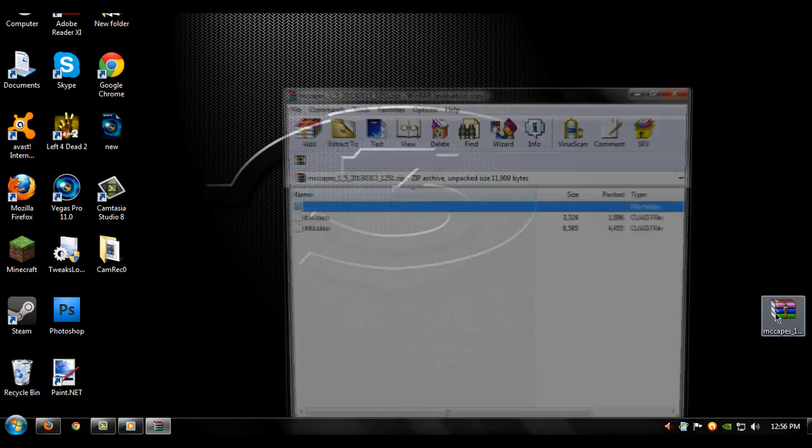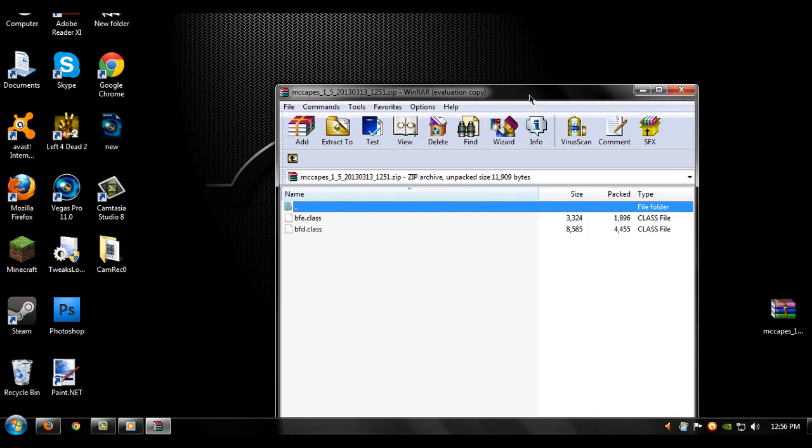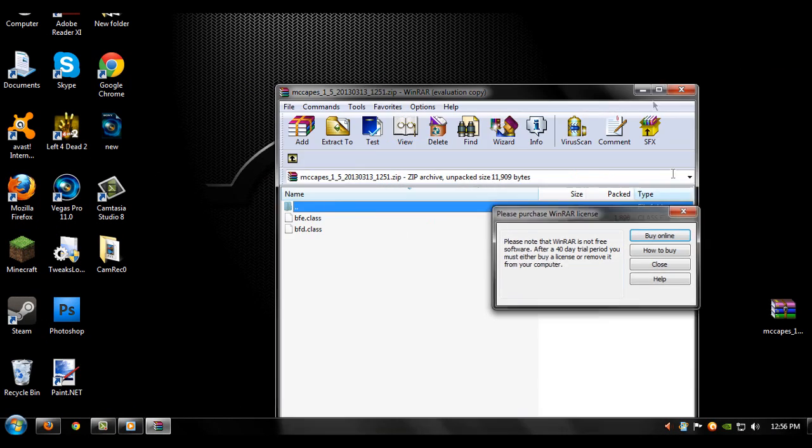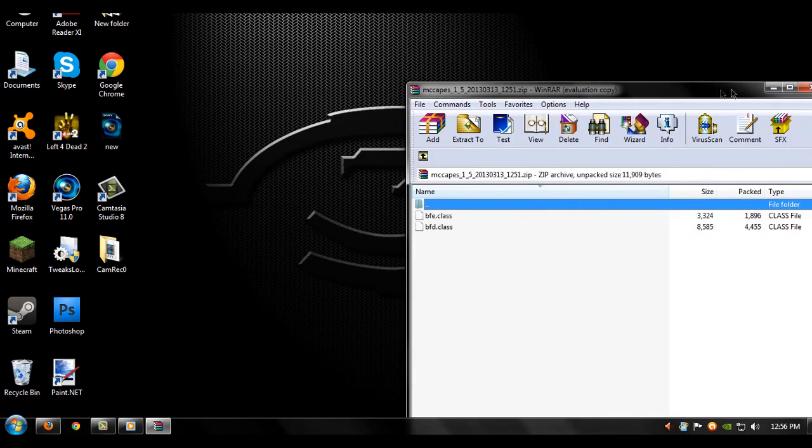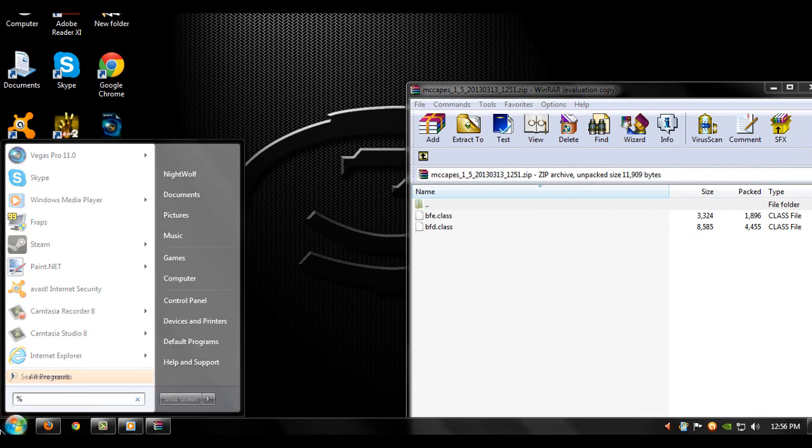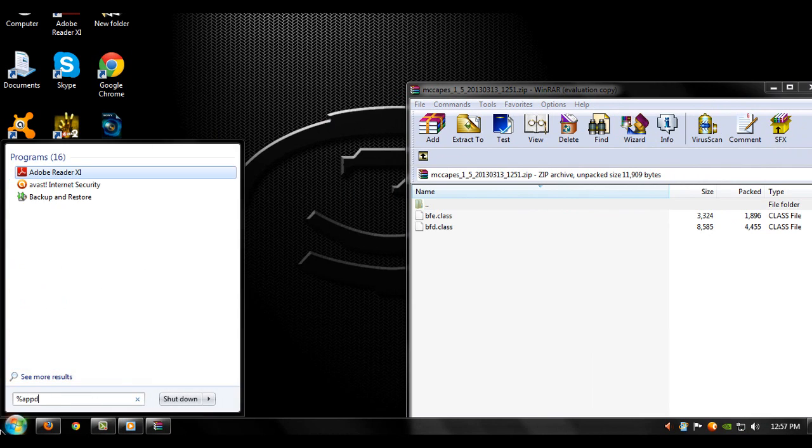Open up MCCapes, put it to the side. In your search bar type percent app data percent.